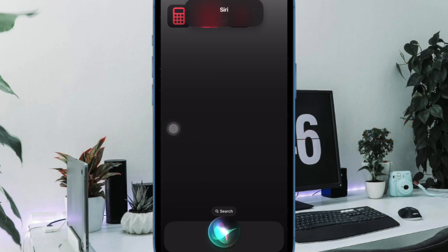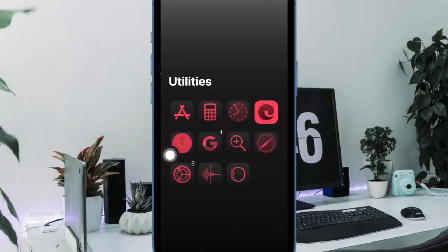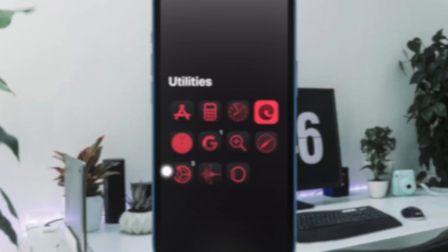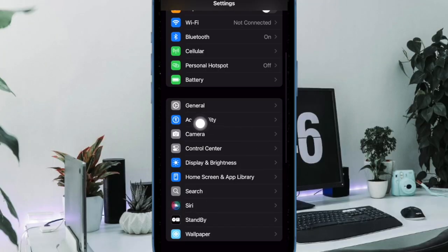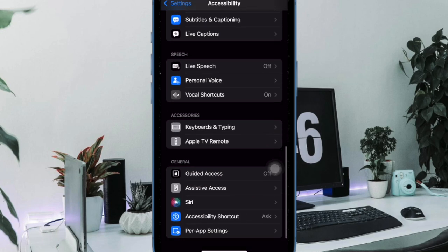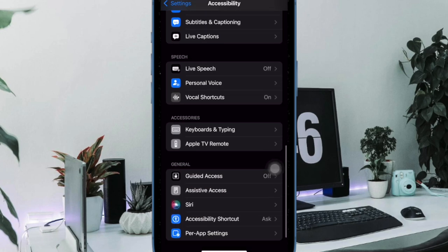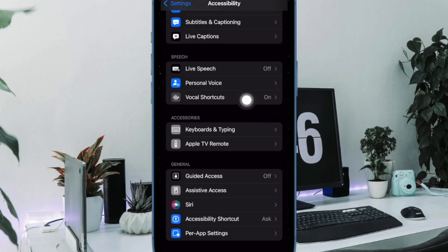That said, open the Settings app on your iPhone or iPad. Now scroll down a bit and choose Accessibility, then head over to the Speech section and select Vocal Shortcuts.